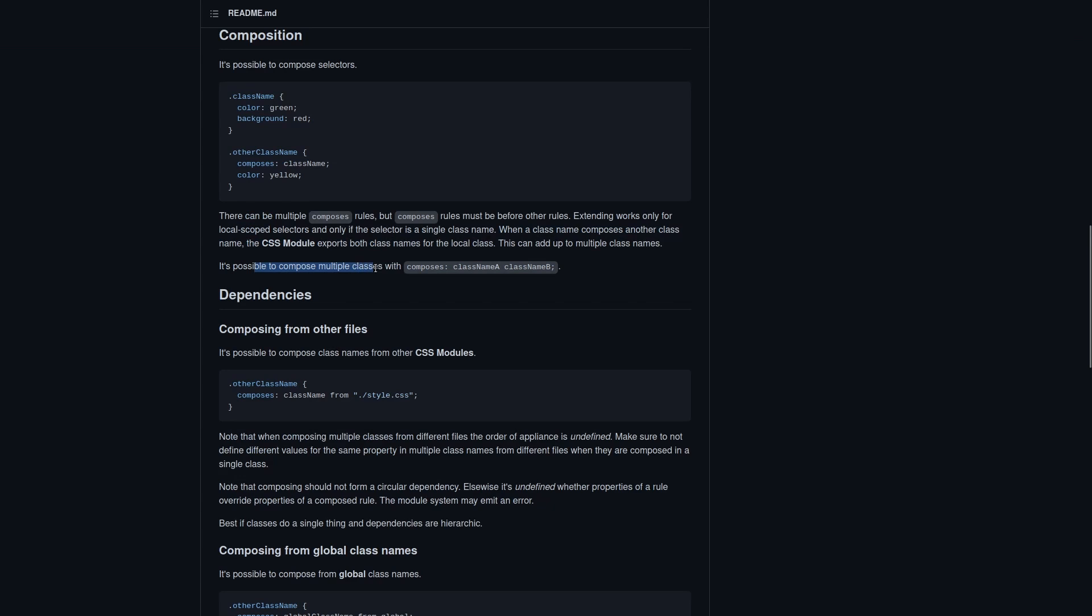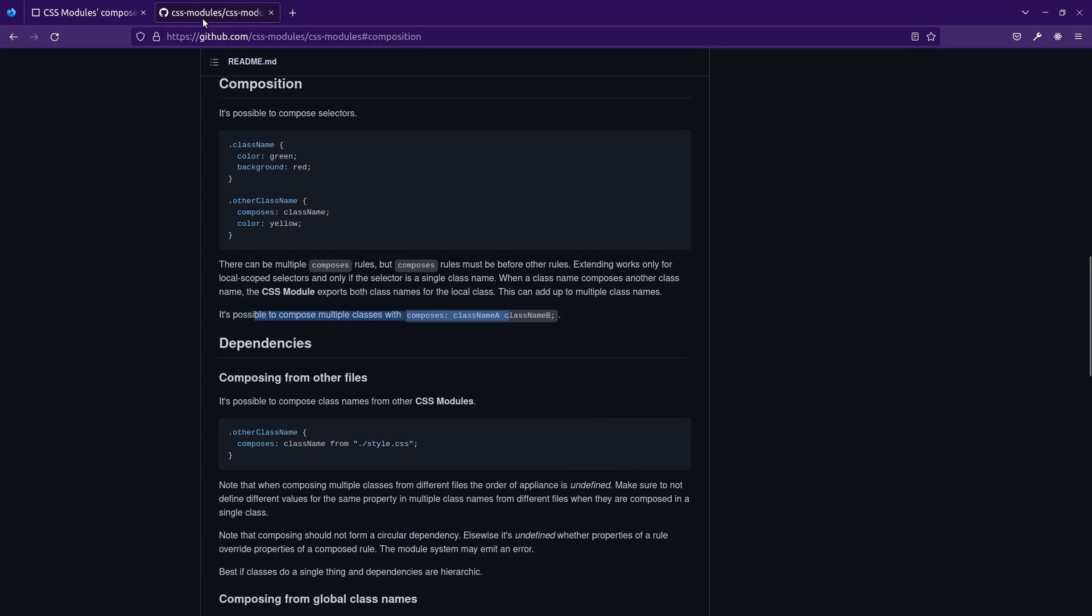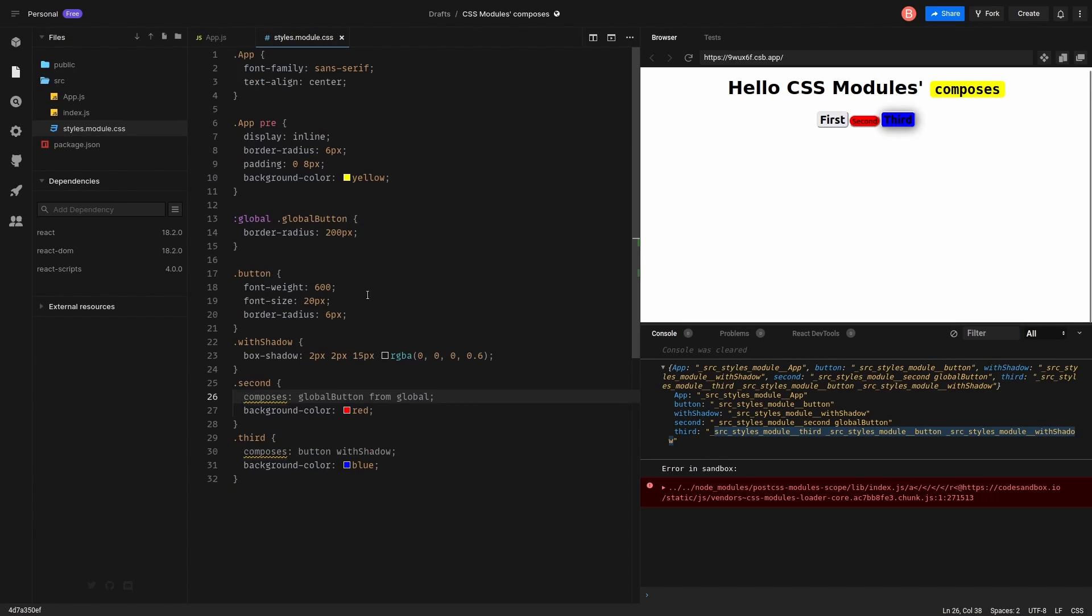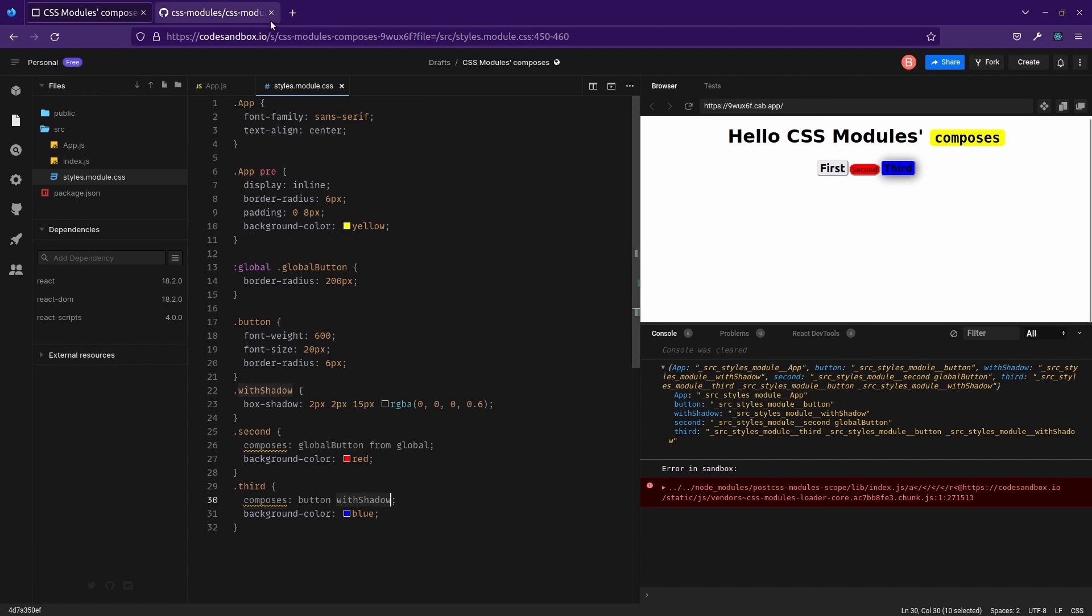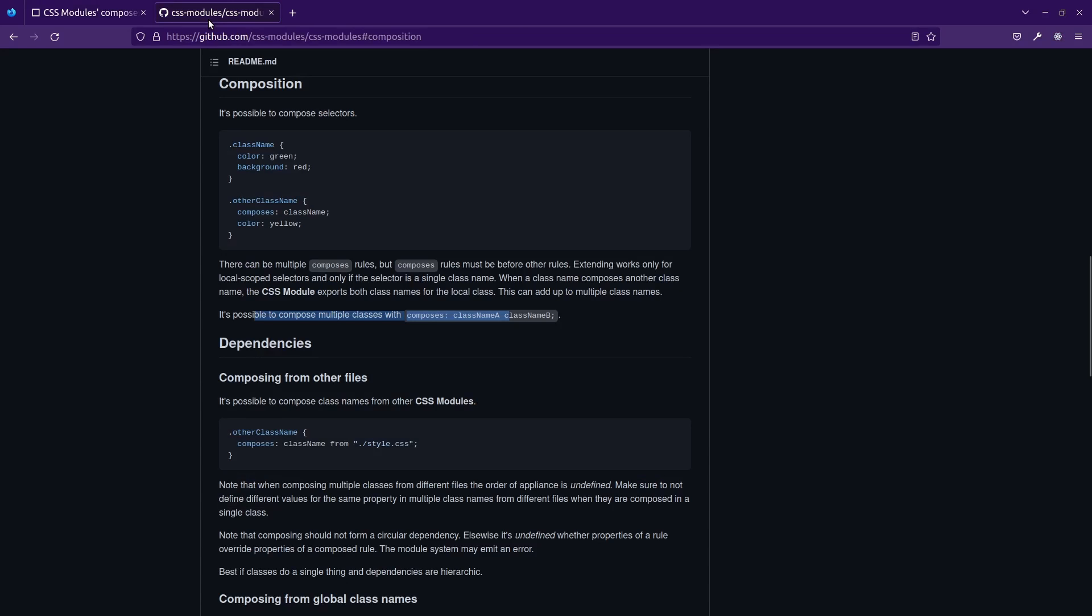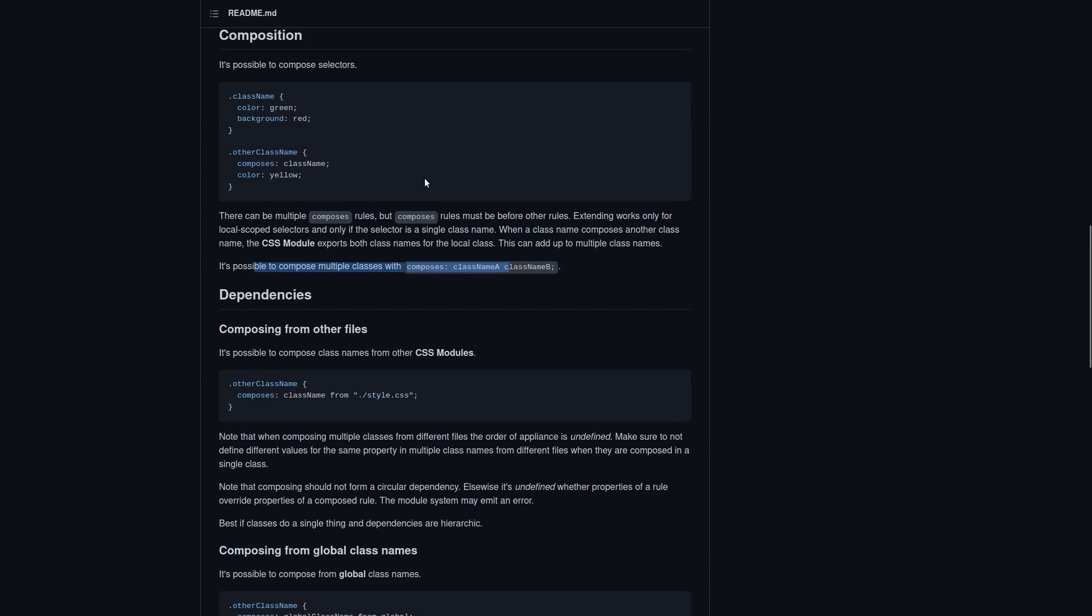It's possible to compose multiple classes. Okay. We also tried this. For example, third button. It uses button and it uses with shadow. I think it's great. We covered everything about composition.